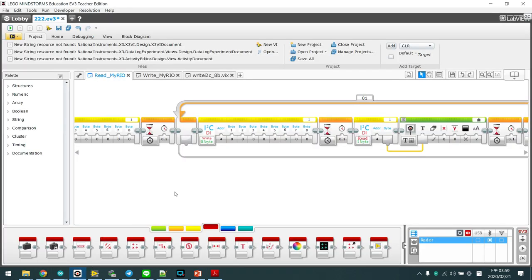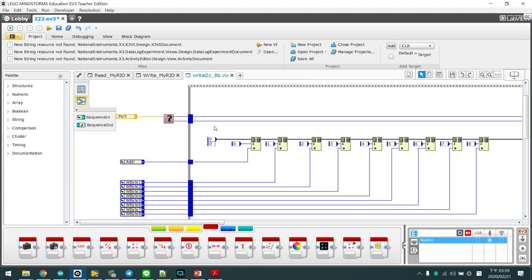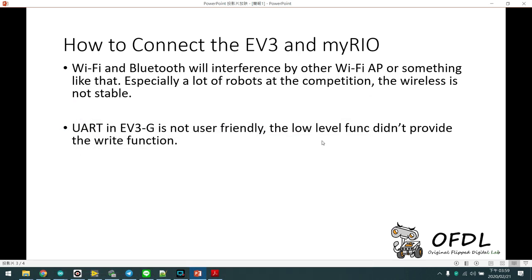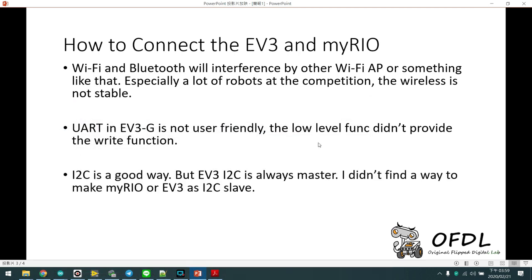Let's open the EV3 software and open the block. We can see there is a gray block; it's a low-level function. The UART function in EV3 software is not very good. So maybe we can use I2C. Yes, I2C is a good way.